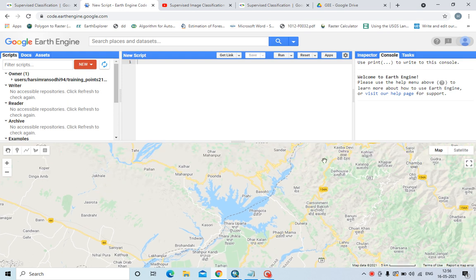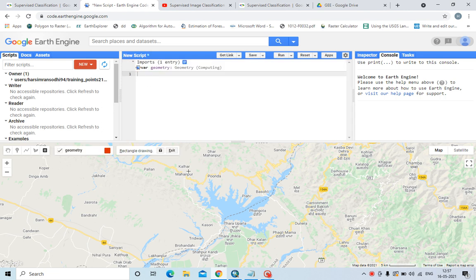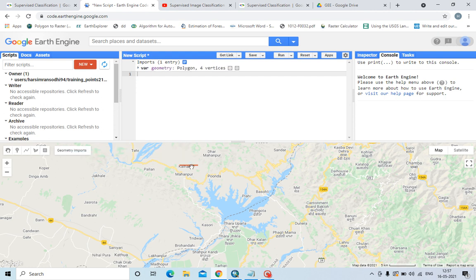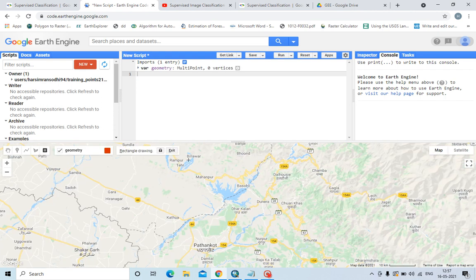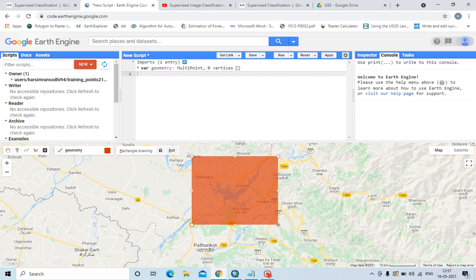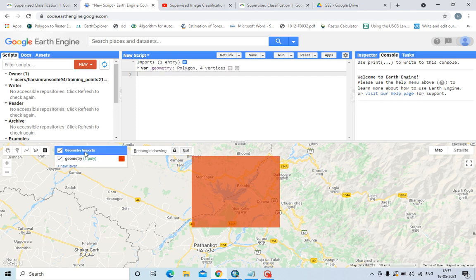I am doing a supervised classification for this area. First I have to create bounds and highlight the study area. This much area will be used for supervised classification — let us name this as region of interest.